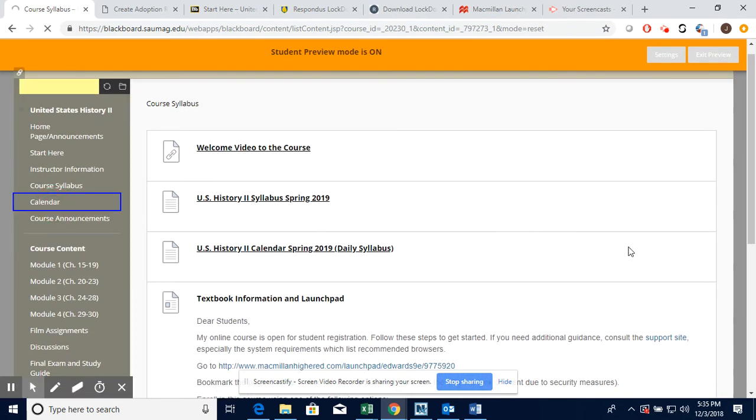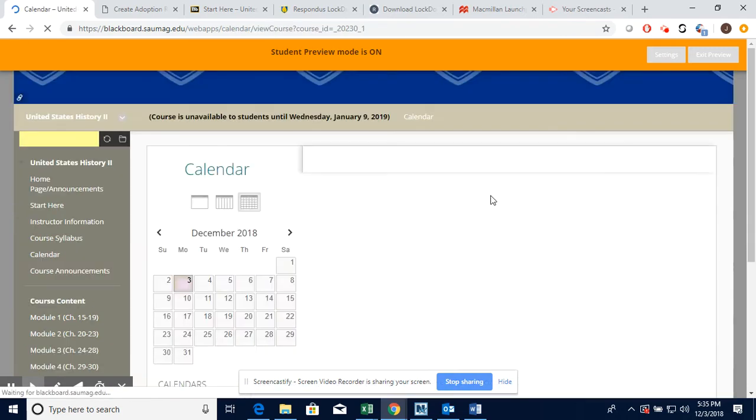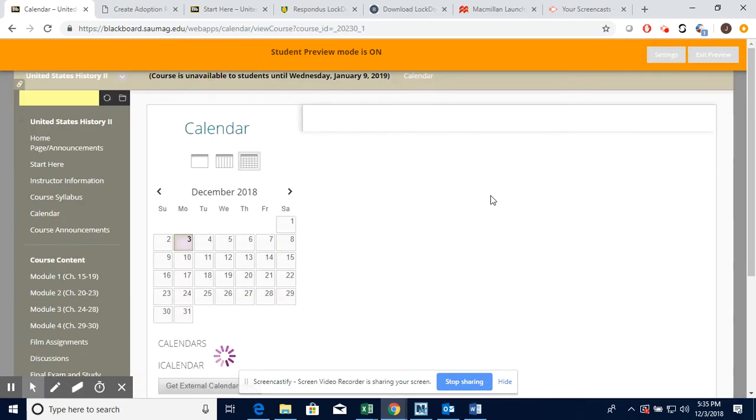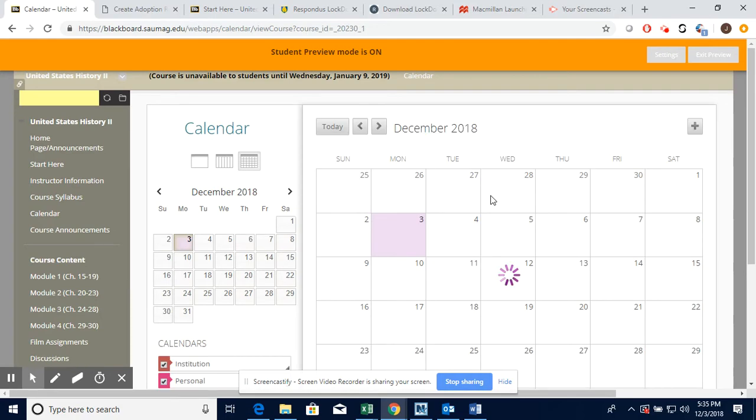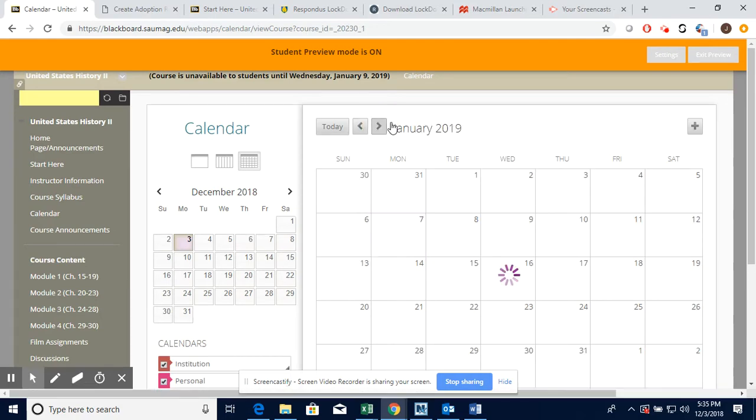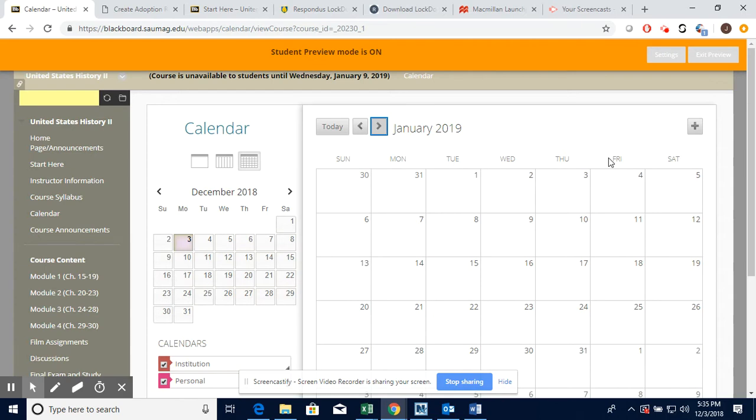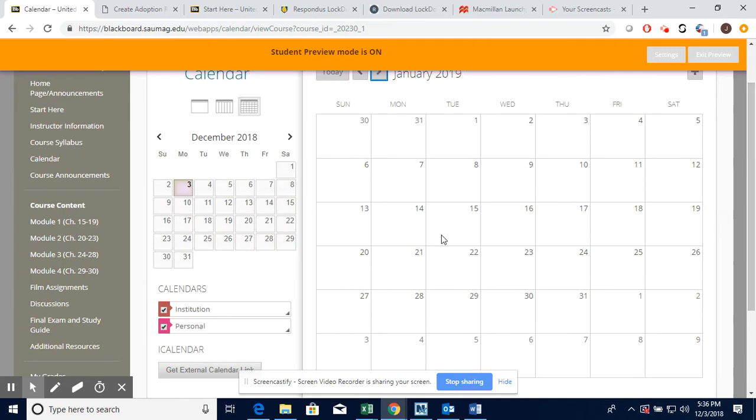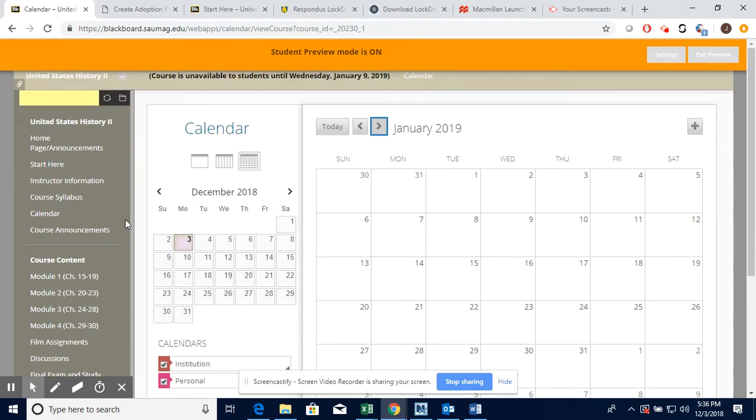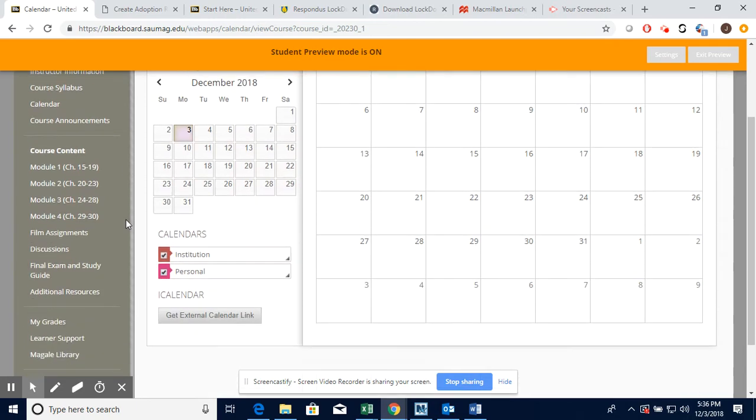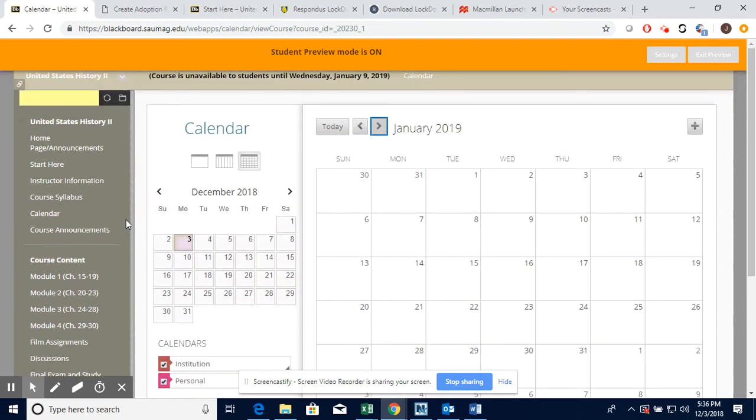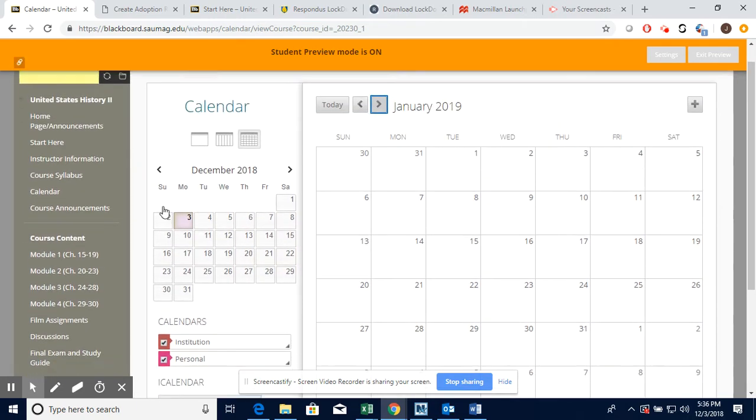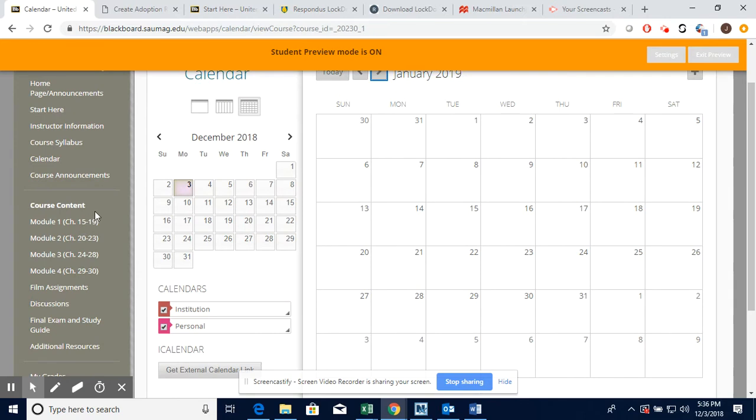Here is the calendar link and this is really important because it shows you where all of your assignments are and when they're due. It should be loading, it's taking a little time here. It's taking a bit longer to load on my internet.